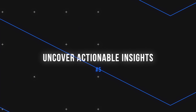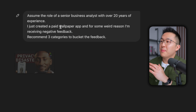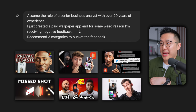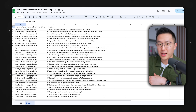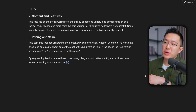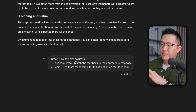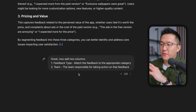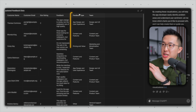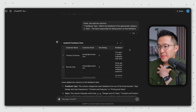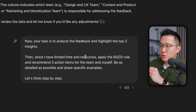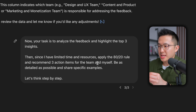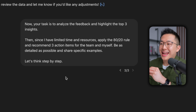Use case number five: uncover actionable insights. I tell ChatGPT I just created a paid wallpaper app and for some weird reason I'm receiving negative feedback. I recommend three categories to bucket the feedback, and I attach a spreadsheet with a list of qualitative feedback. After ChatGPT replies with three feedback categories, I follow up with: now add two more columns — feedback type, by matching the feedback to the appropriate category, and the team responsible for taking action on that feedback. Then I wrap up with: analyze the feedback and highlight the top three insights. Since I have limited time and resources, apply the 80-20 rule and recommend three action items for the team. Be as detailed as possible, share specific examples, and let's think step by step.